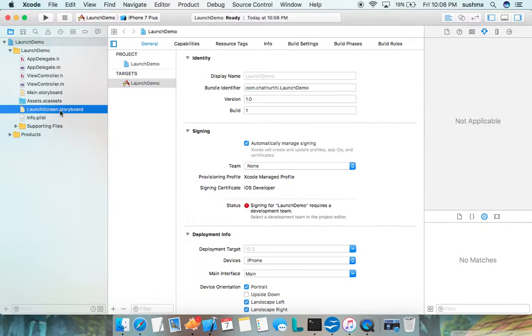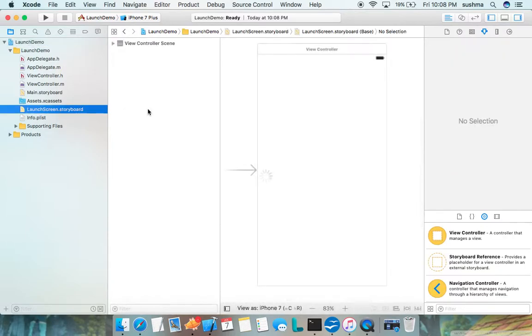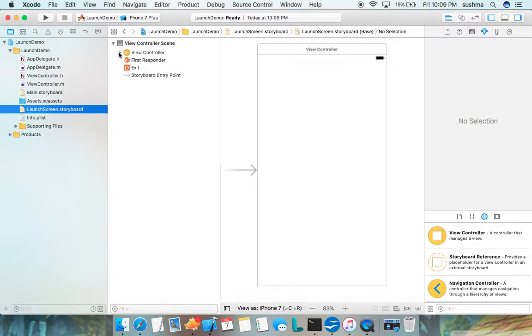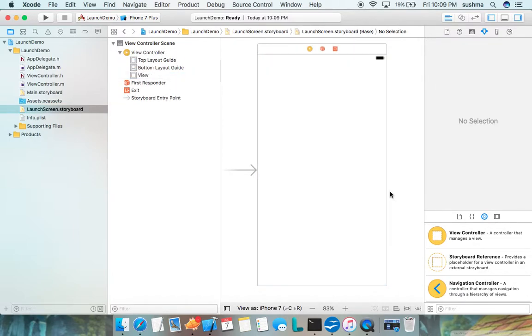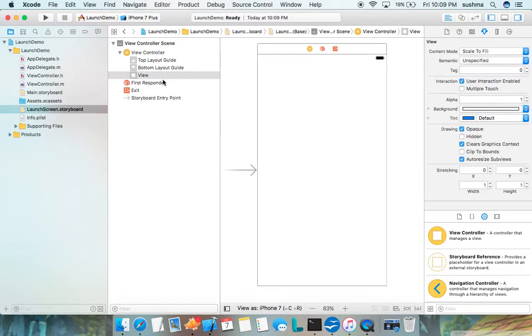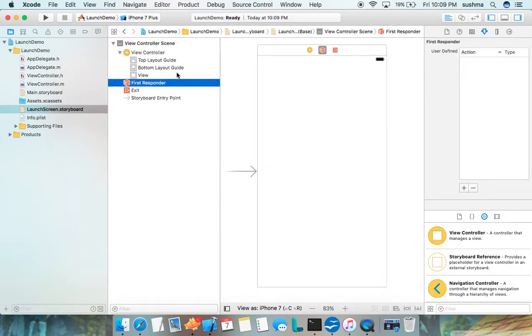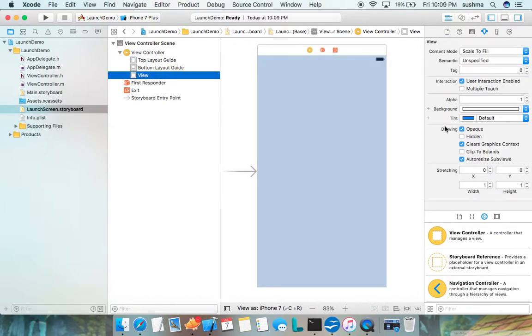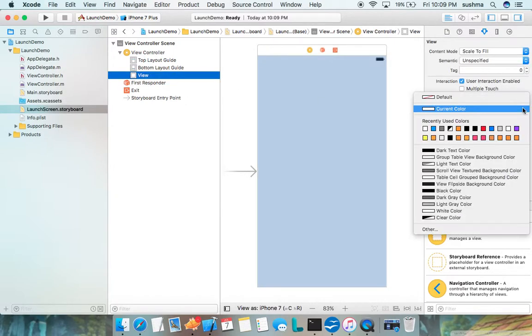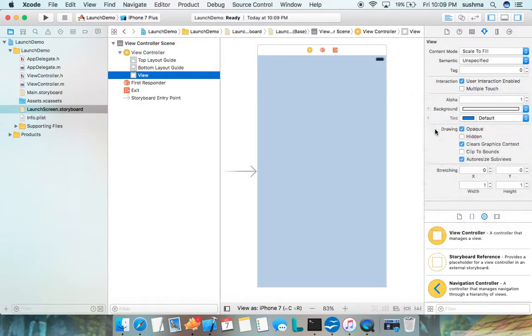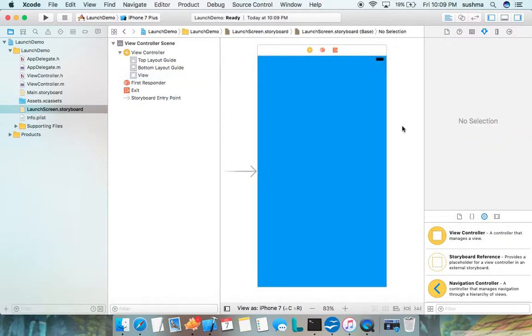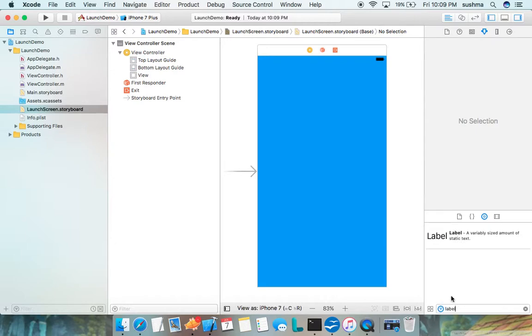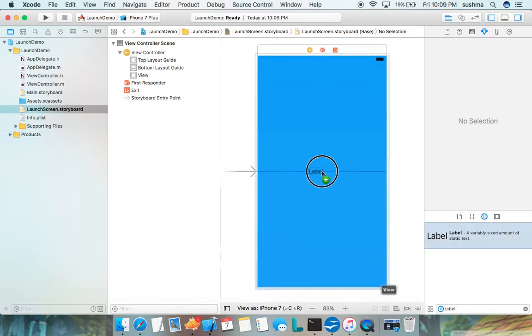I'll go here and we see a template view controller already present with an empty view. I'll just select this view and give the background some color, say something familiar. I'll add a label and put it here.